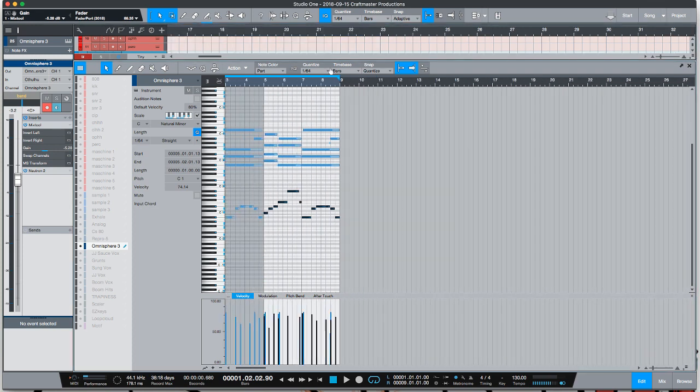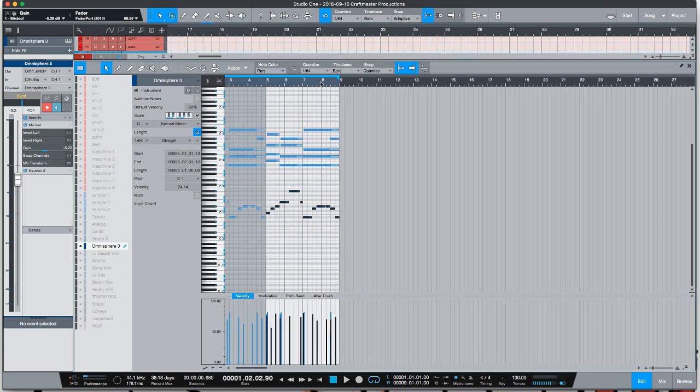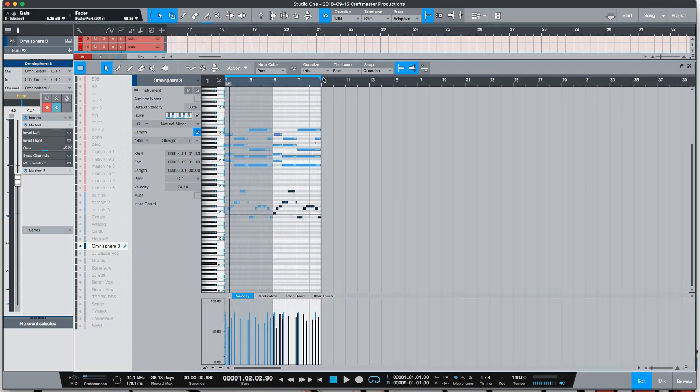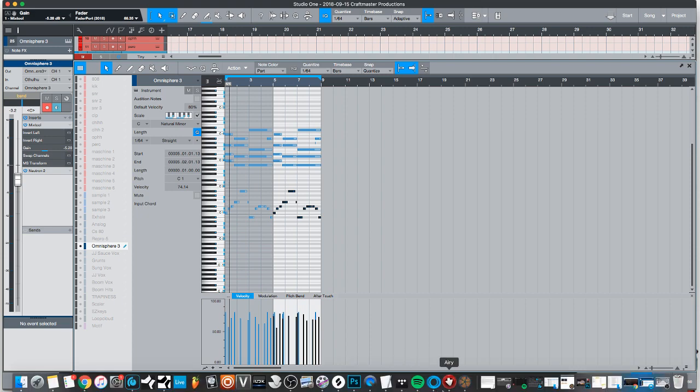You will notice a huge difference - your piano parts will sound way more professional and way more real. So this is CMP with Craftmaster Productions, Studio One Tutorials.com. Y'all keep it simple and do not be basic, and we will see you on the next one.